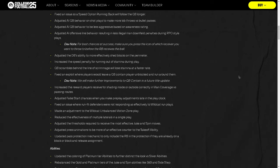That was also a thing with RPOs and even just screen plays in general. If you could attack the edges, it was so good. Increases speed penalty for running out of stamina during play. QB scrambles behind the line of scrimmage will lose stamina at a faster rate. Another big one is fix an exploit where players would leave a quarterback contain player unblocked and then run around them. We will make further improvements to quarterback contain in a future title update. This was one of my biggest issues with Madden forever. They have to fix contains. If they fix contains, it makes the game a lot more fun and it reduces stupid stuff that is fundamentally broken and just bad football at the end of the day.